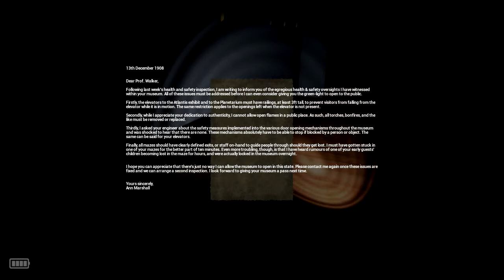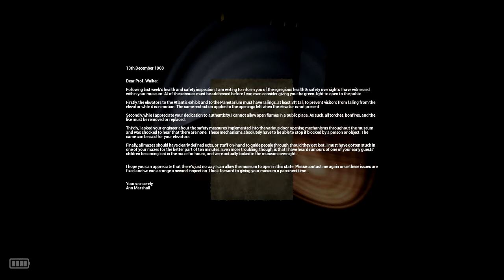The same can be said for your elevators. Finally, all mazes should have clearly defined exits for staff on hand to guide people through should they get lost. I must have gotten stuck in one of your mazes for the better part of ten minutes. Even more troubling is that I've heard rumors of one of your early guest children becoming lost in the maze for hours and were actually locked in the museum overnight. I hope you can appreciate that there's just no way I can allow the museum to open in this state. Please contact me again once these issues are fixed. Yours sincerely, Anne Marshall.